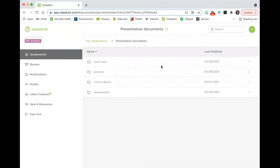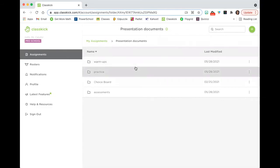Hello. In this video, I will be giving a highlight of how you can use ClassKick in a mathematics classroom.